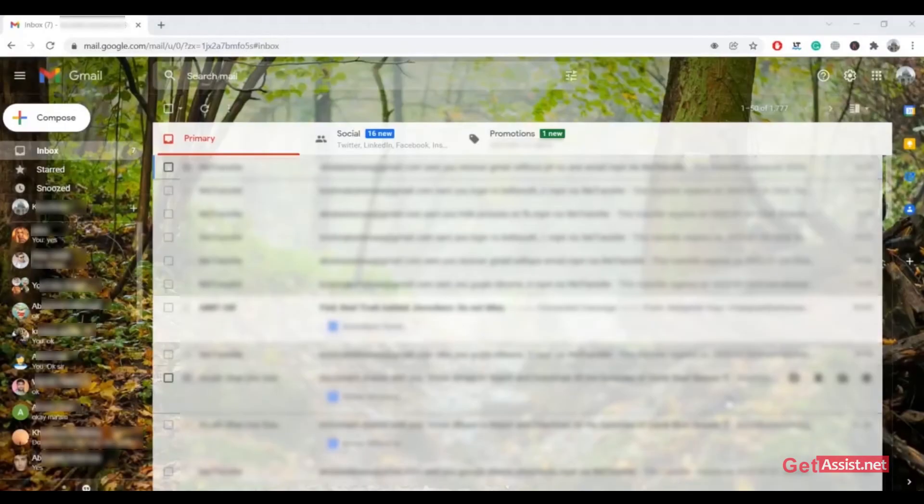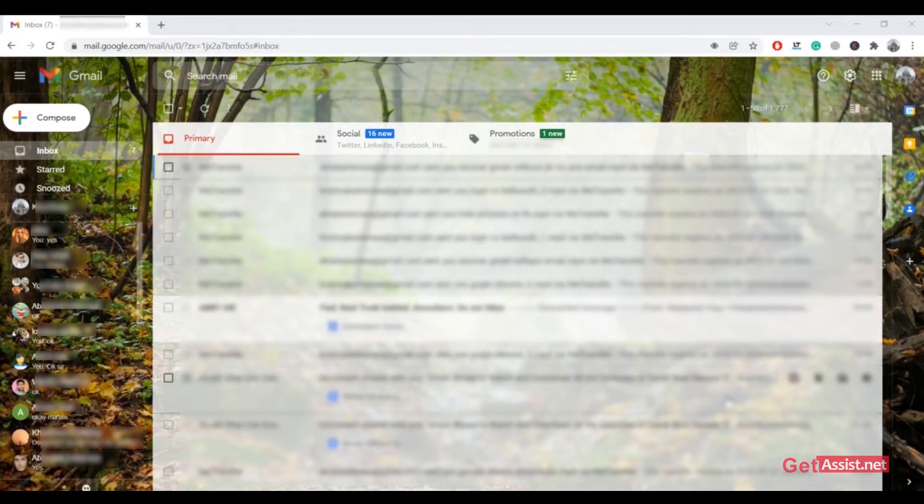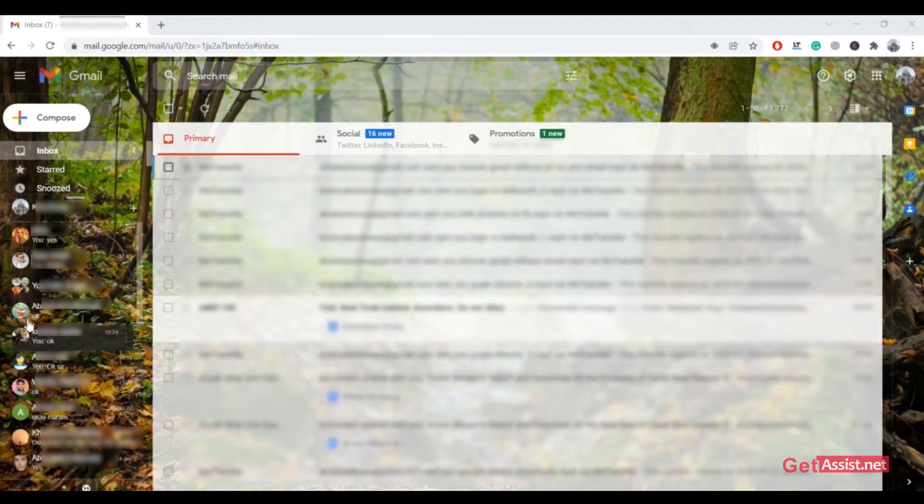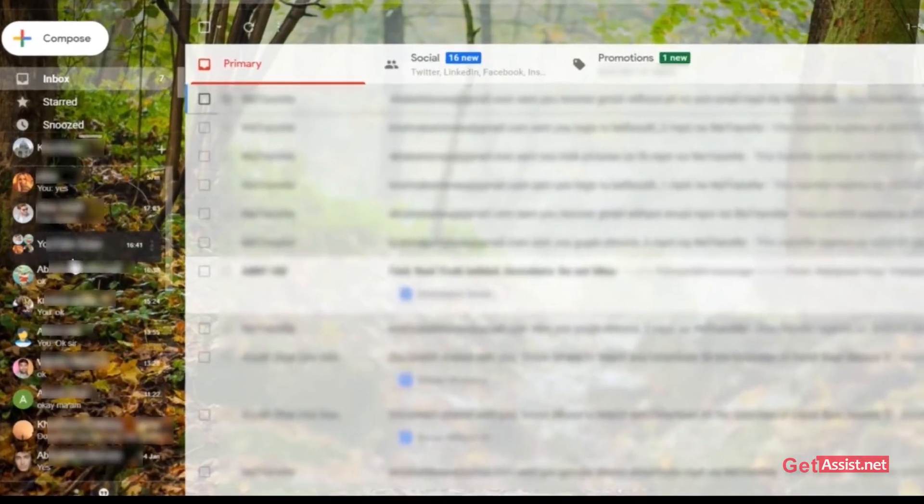No matter if you are using Google Chat or Hangouts, you can easily turn them off whenever you want. Make sure you are logged into your Gmail account on a web browser, as you can't do it using your mobile app. Here I am already logged in.